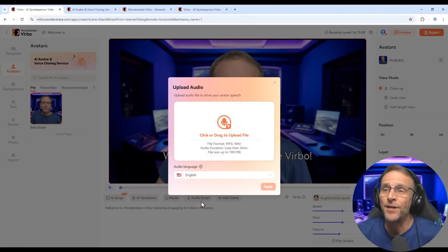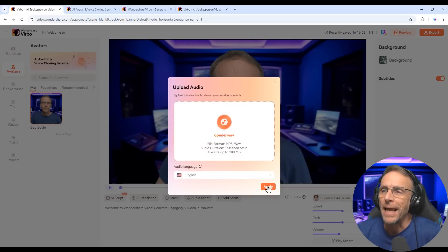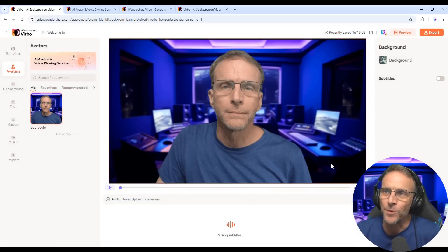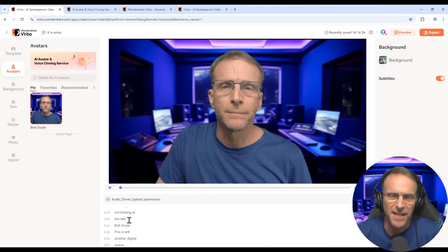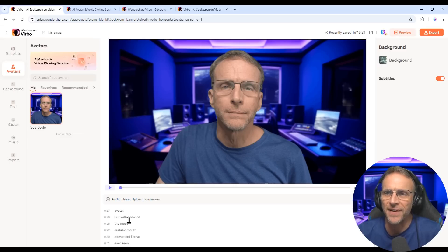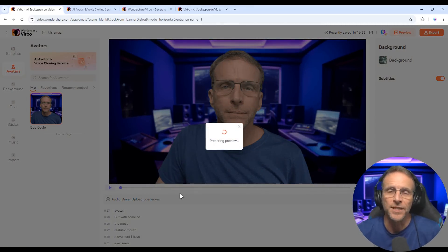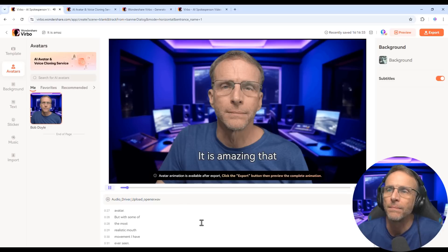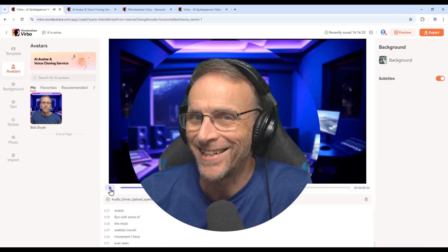So I have an audio file that I can drag or click — in this case, it's a file called 'opener.' When I click apply, it uploads and transcribes it so it can do the captioning. Here are all the transcriptions and subtitles. I can make any spelling changes if needed. If I click play, it gives me a preview of the captions, but it won't add the lip movement until I go to export.